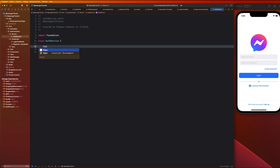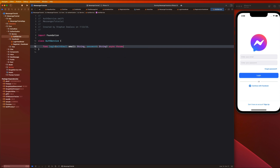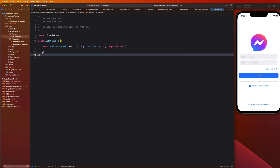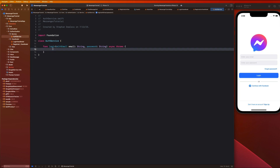Let's introduce some functions. I'll write a function to log the user in with parameters email (String) and password (String), marked as async throws. If you're unfamiliar with async/await, I highly recommend checking out the tutorial I have on that — it's the new way of interacting with your network layer that Swift introduced and it's really cool. The link is in the description.